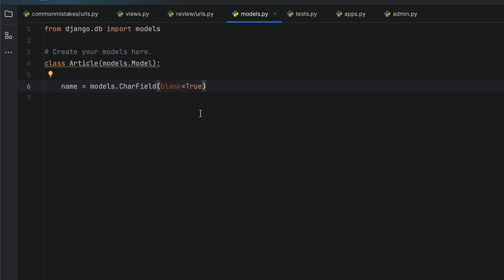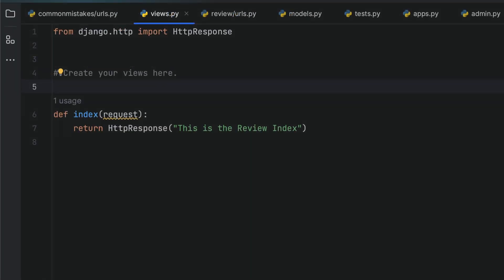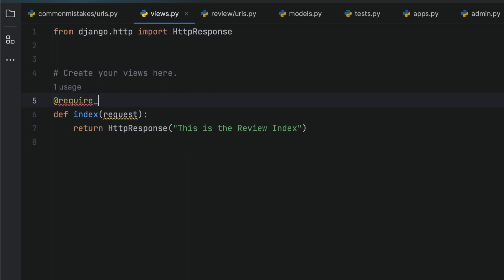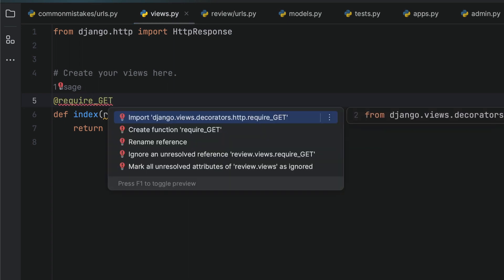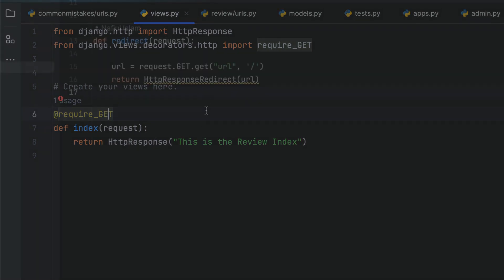All right, the next one is about mandating HTTP methods. In order to demonstrate this, I'm going to quickly import require_GET from Django and set it as a decorator for my index view. This will mean that only GET requests are allowed for this particular view, and what that prevents is security vulnerabilities where people might be sending POST requests or other things that could get a weird response from your server.